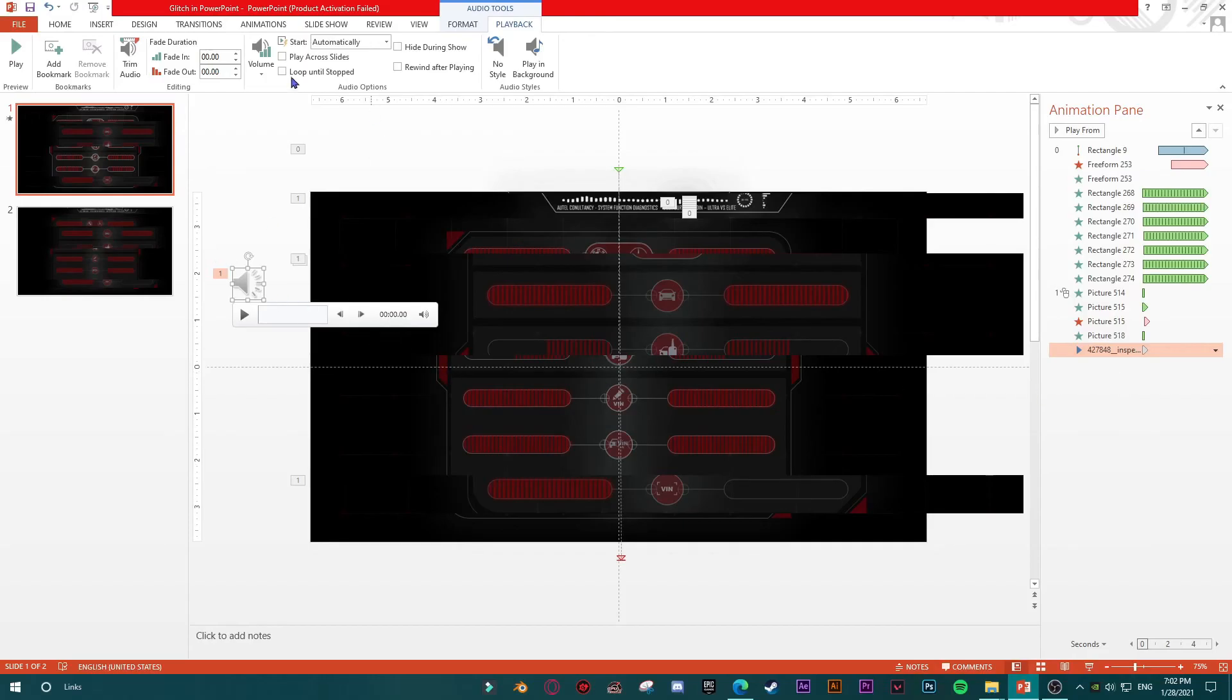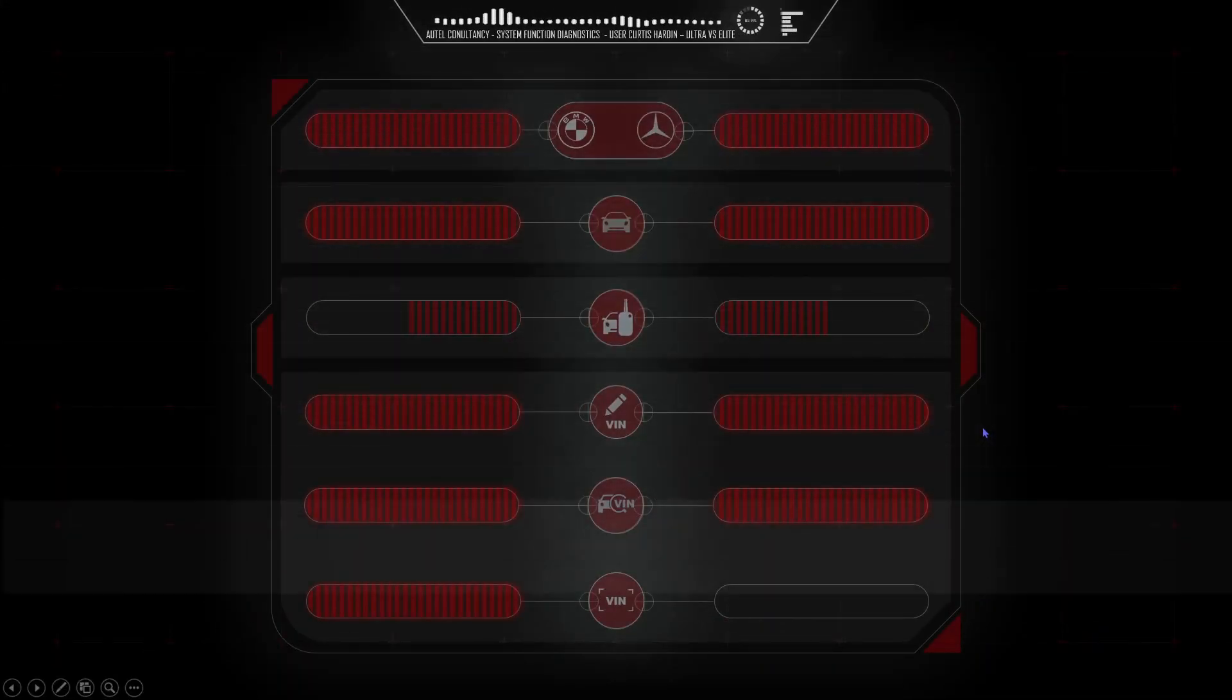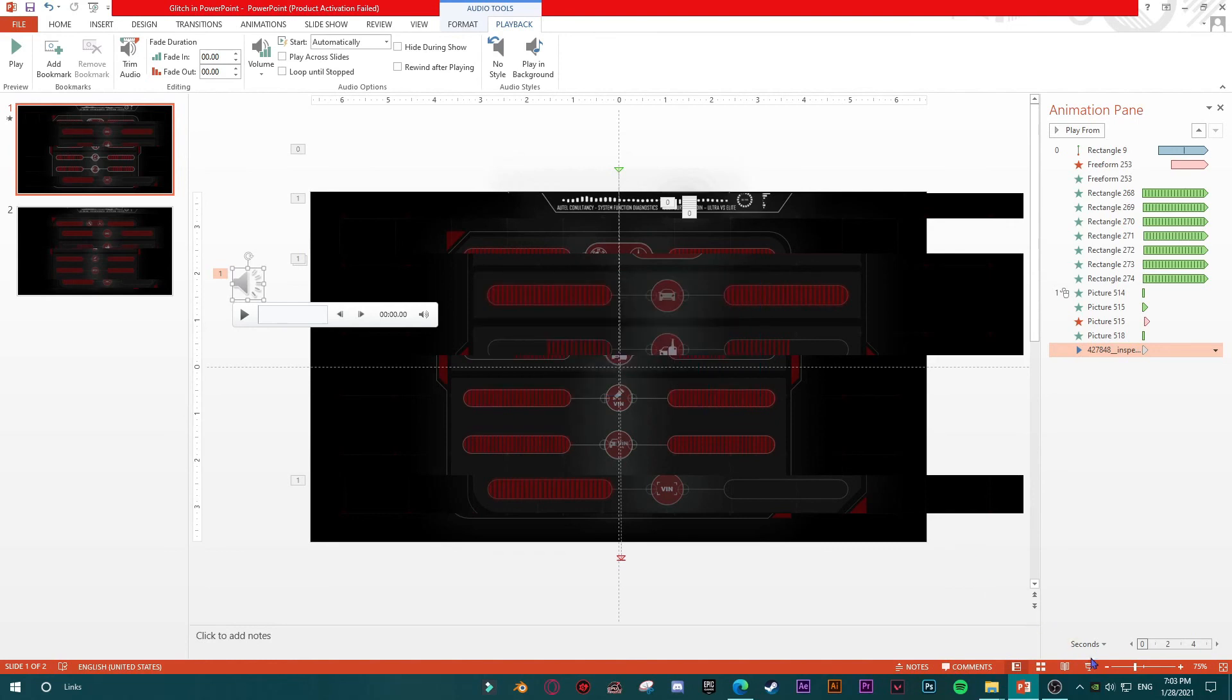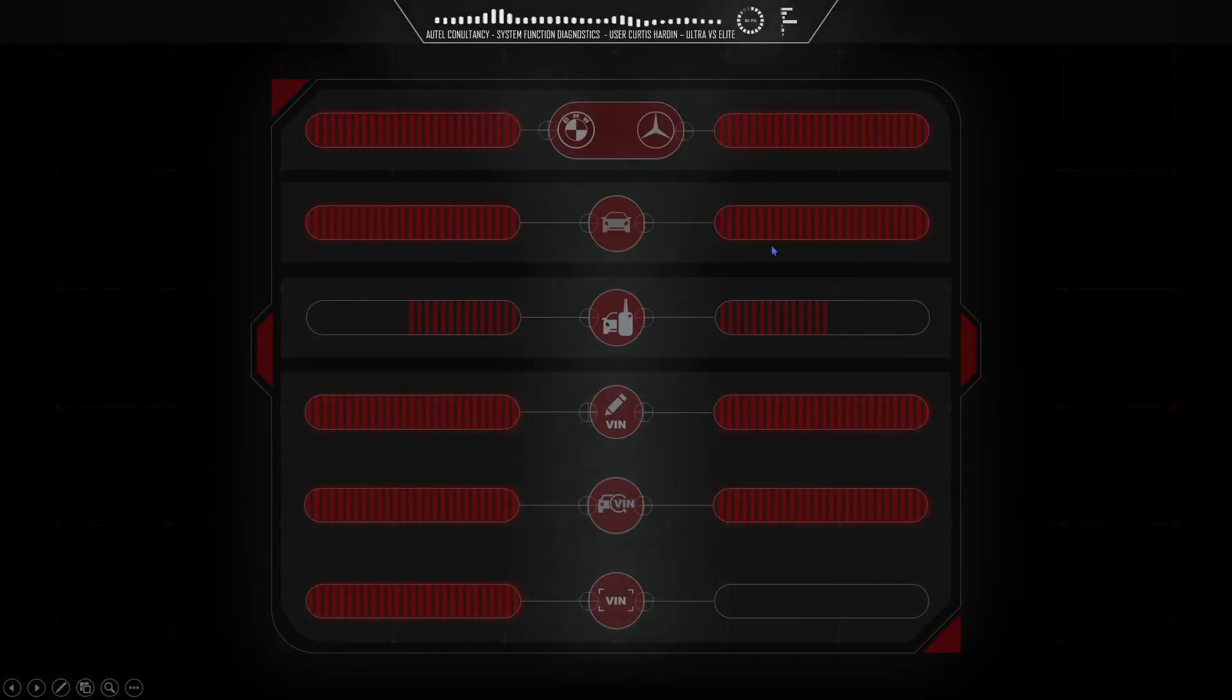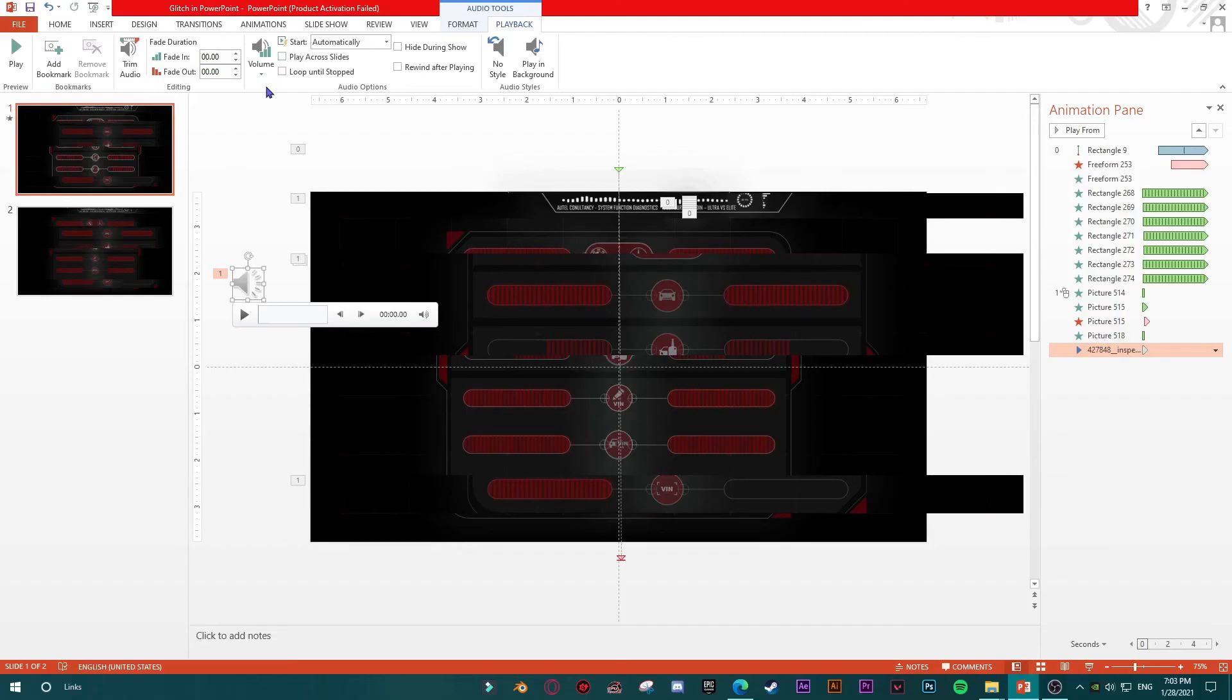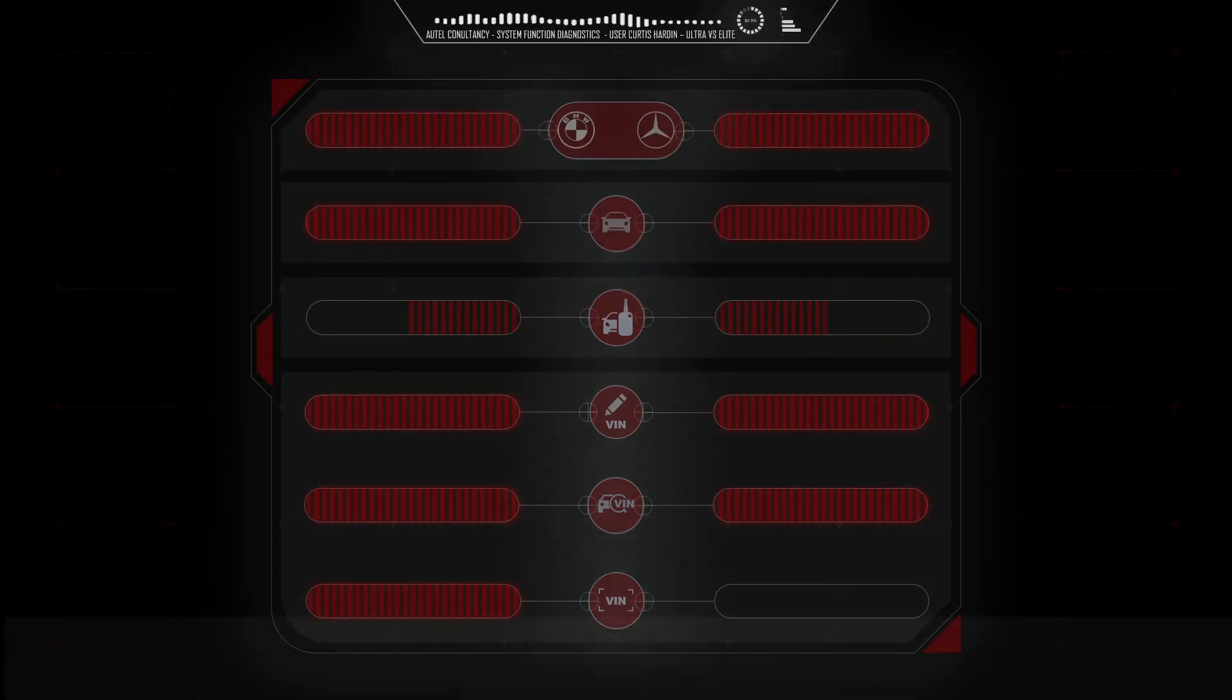Not bad but I'd like to have something more dramatic. Let me try to find something here. Now it's better. Since it's too loud I'm going to lower the loudness. And here I have my glitch effect.